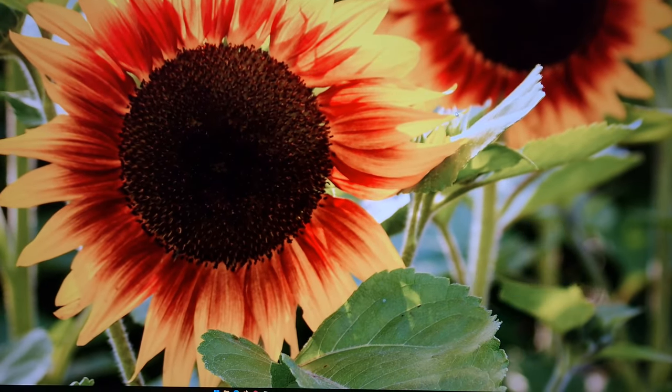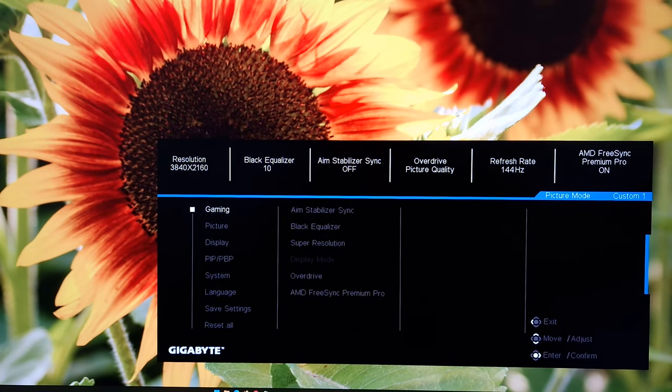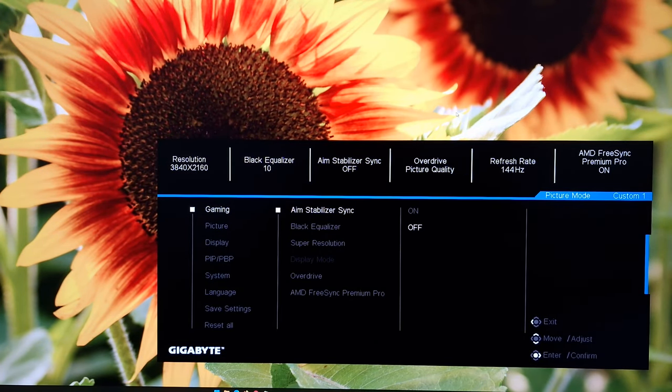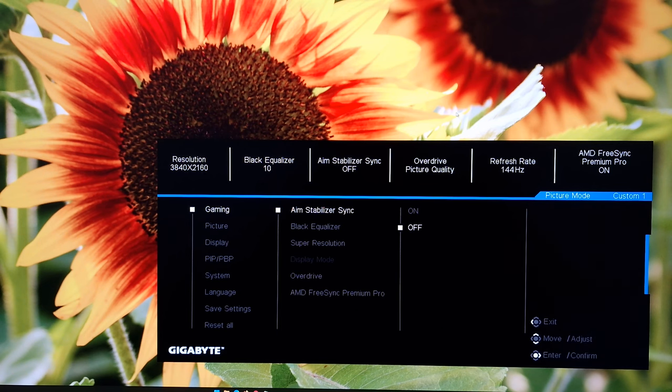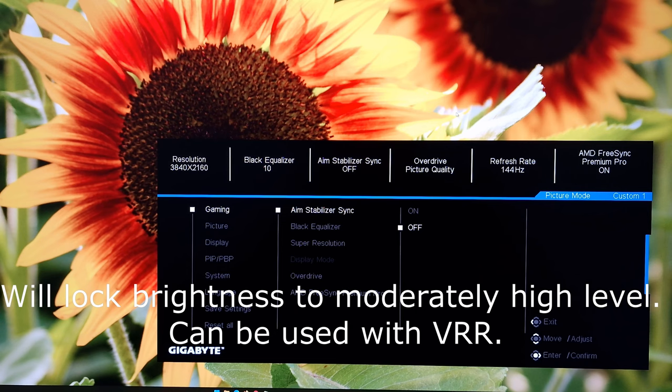That just gives you some little markers around the image to help you align multiple displays. So onto the main menu now. That's setting. First section, gaming. Aim stabiliser sync. This is a strobe backlight mode. And if I activate this, you'll just see the screen flicker. So I'm not going to bother doing that. But this is all explored in the written review.